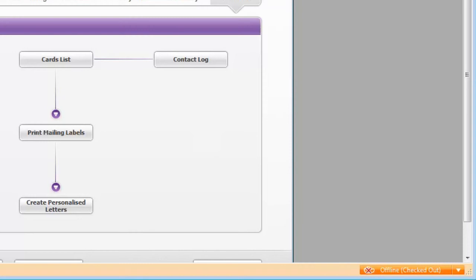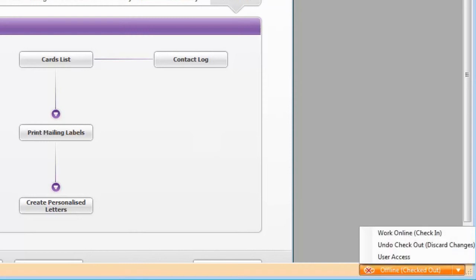And if you don't want to check in the changes you've made, you can discard these changes by undoing the checkout. For more information on undoing a checkout, refer to the Help Centre.